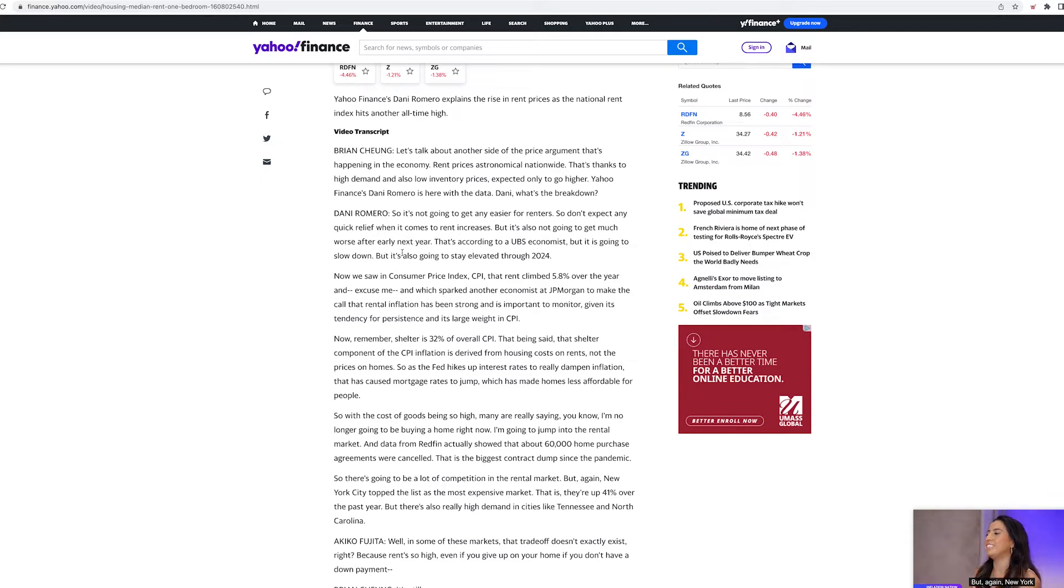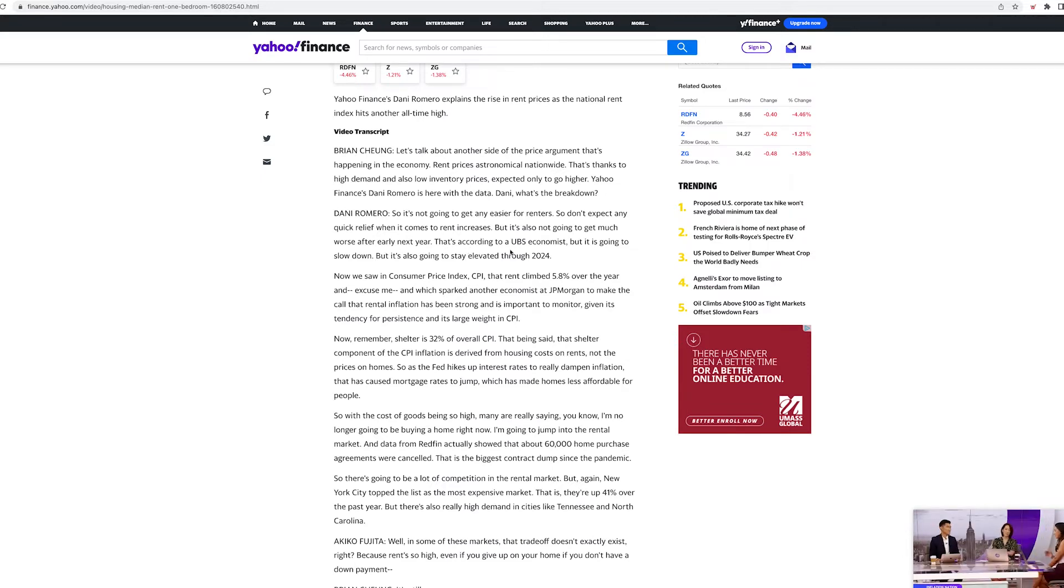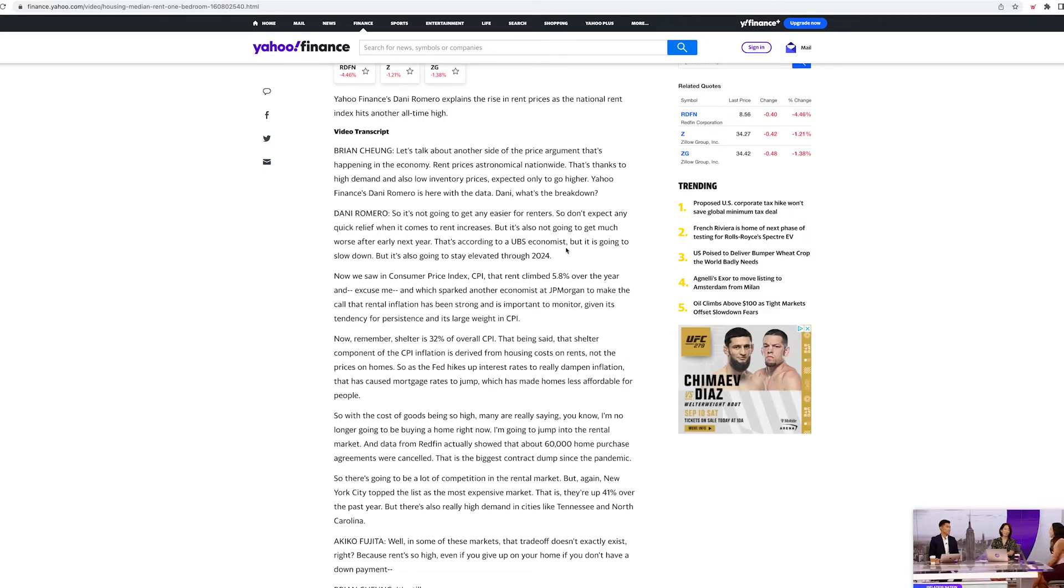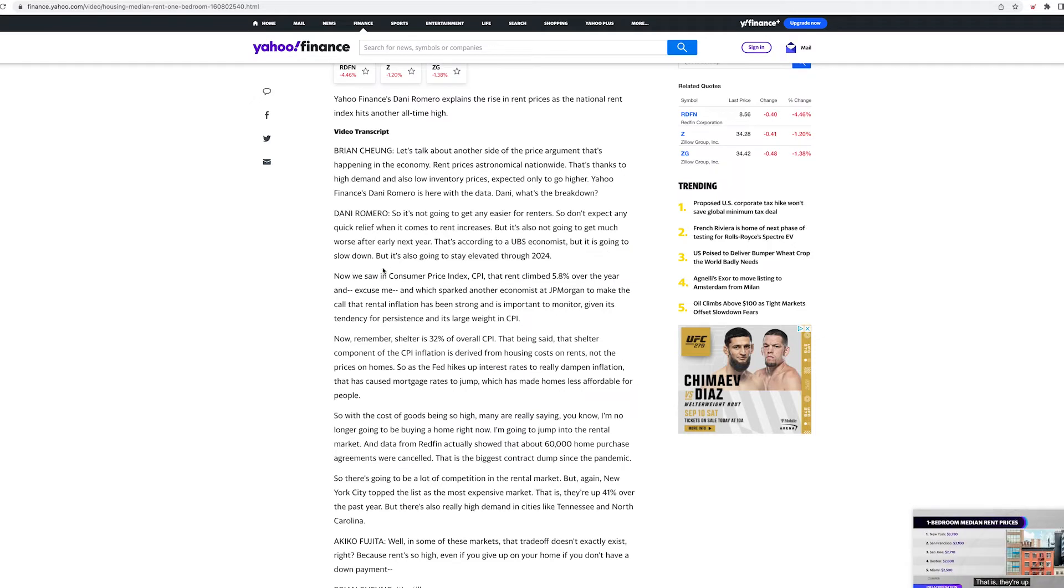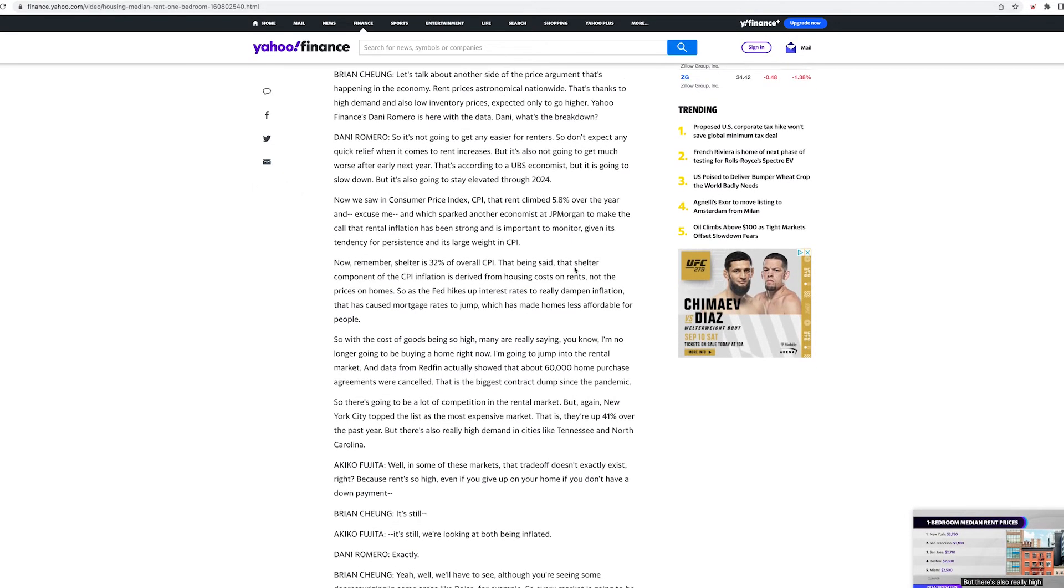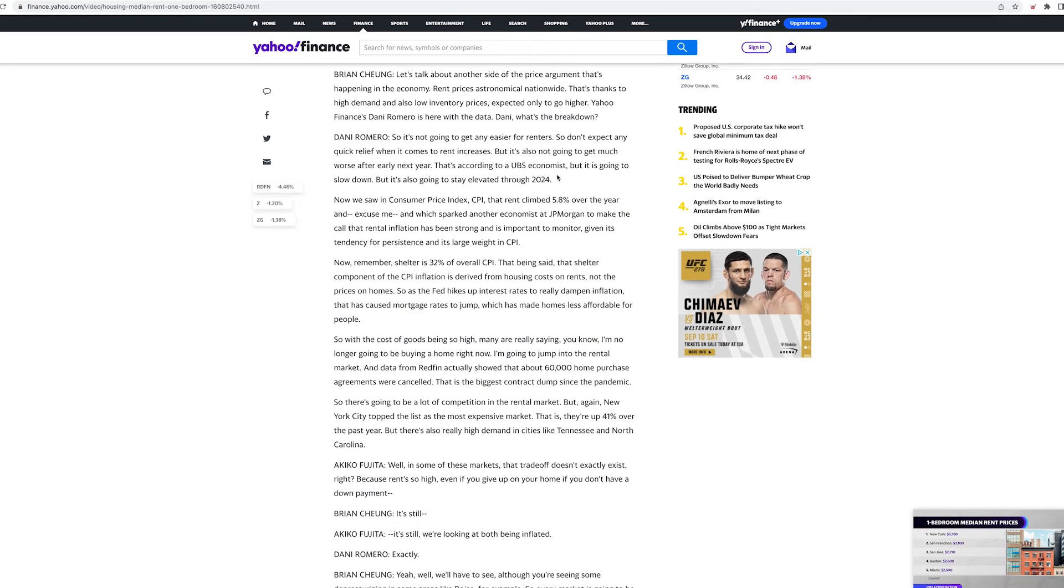That's according to the UBS economist. But it is going to slow down but it is also going to stay elevated through 2024. So it's going to slow down but it's going to stay high.